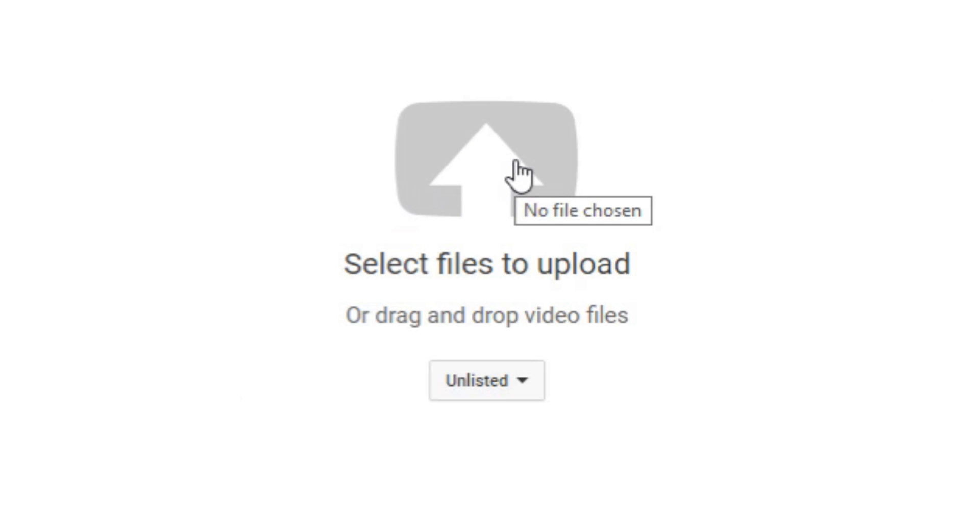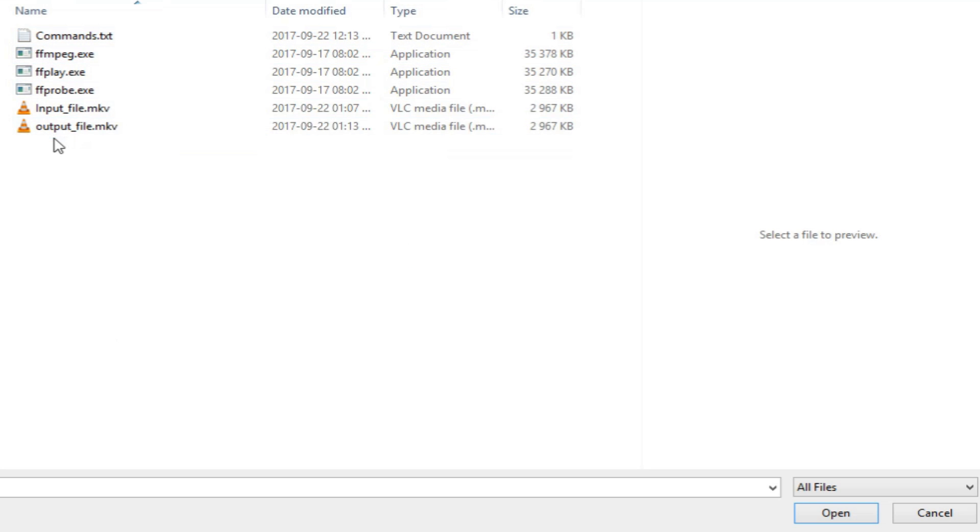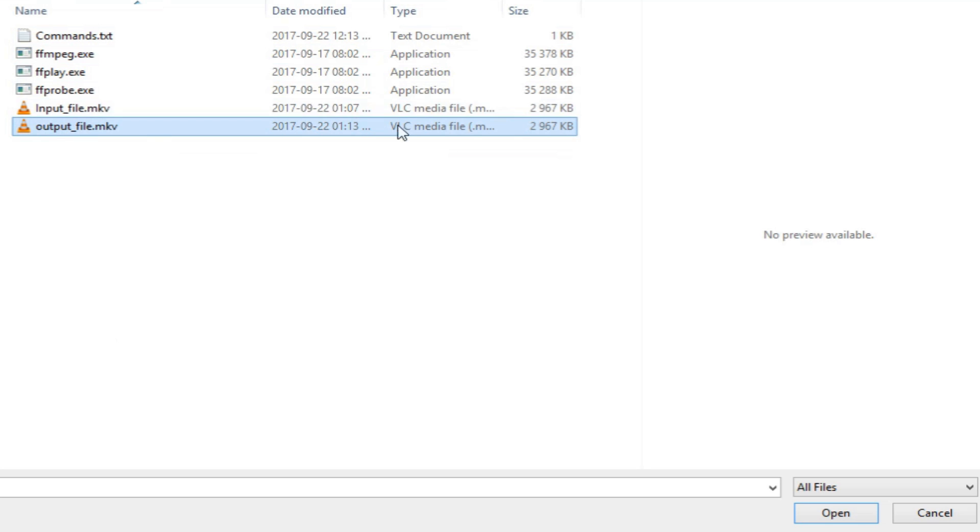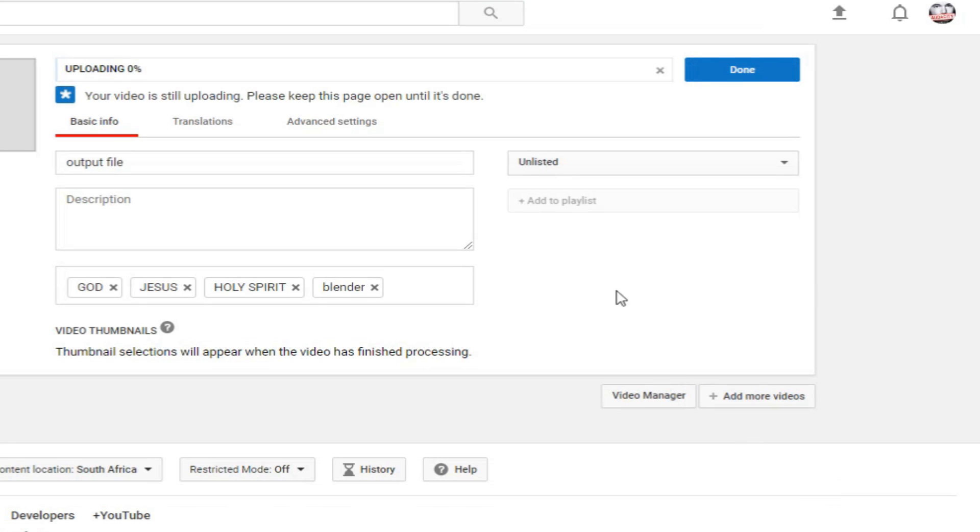So, here we are on the upload screen. Here we have our output. You can see that it's there. So, you just click Open.